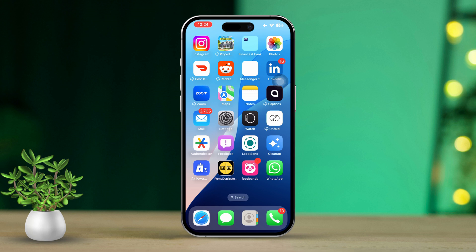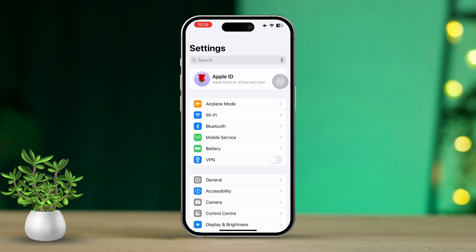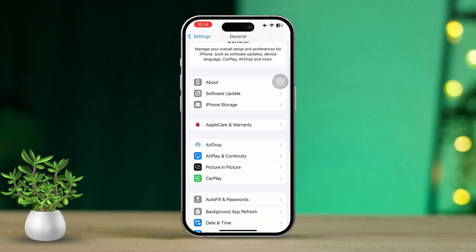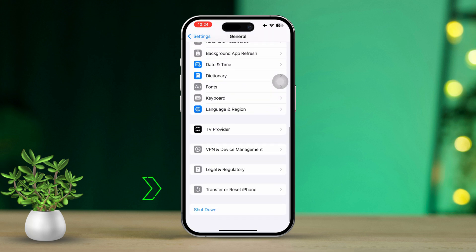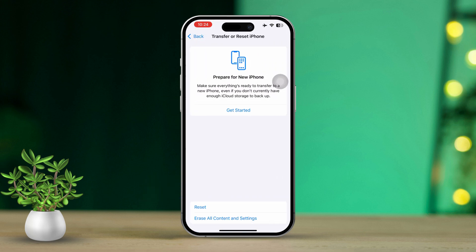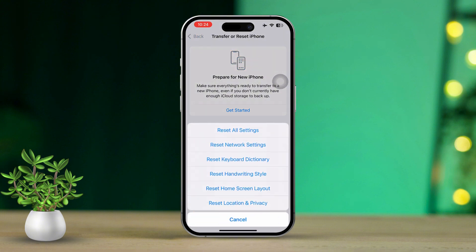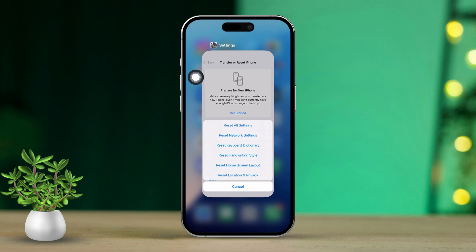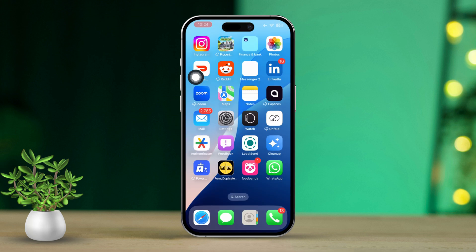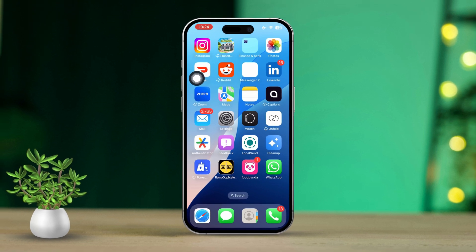Solution 5: Reset all settings. Go to Settings. Scroll down and tap on General. Next, tap Transfer or Reset iPhone. Select Reset, then choose Reset All Settings. Note: this will reset your Wi-Fi passwords and settings but won't erase any of your data. After the reset is complete, check the Health app to see if the syncing issues are resolved.